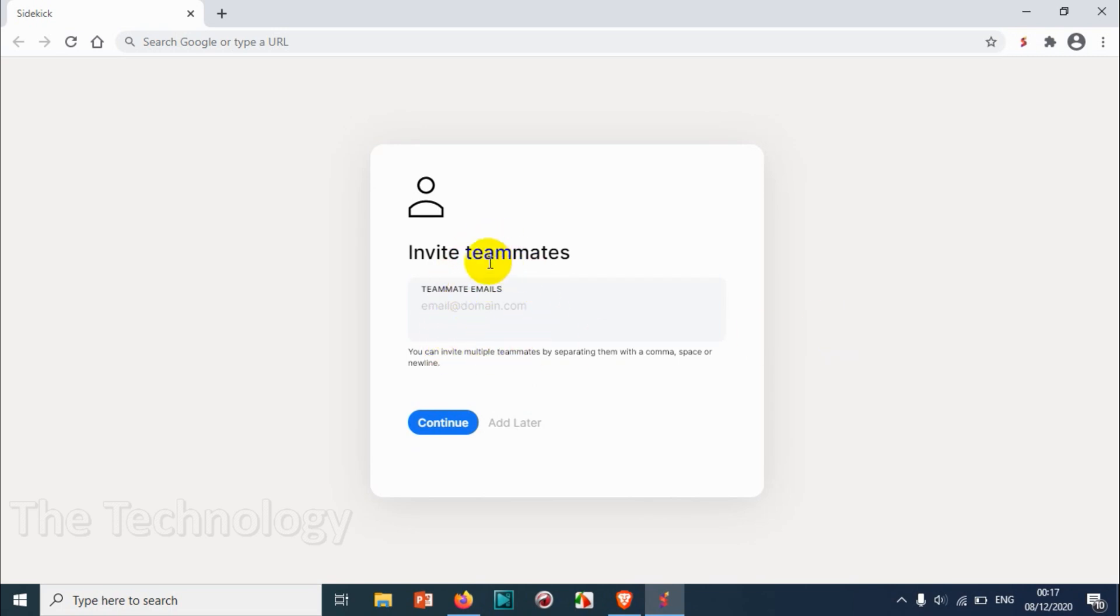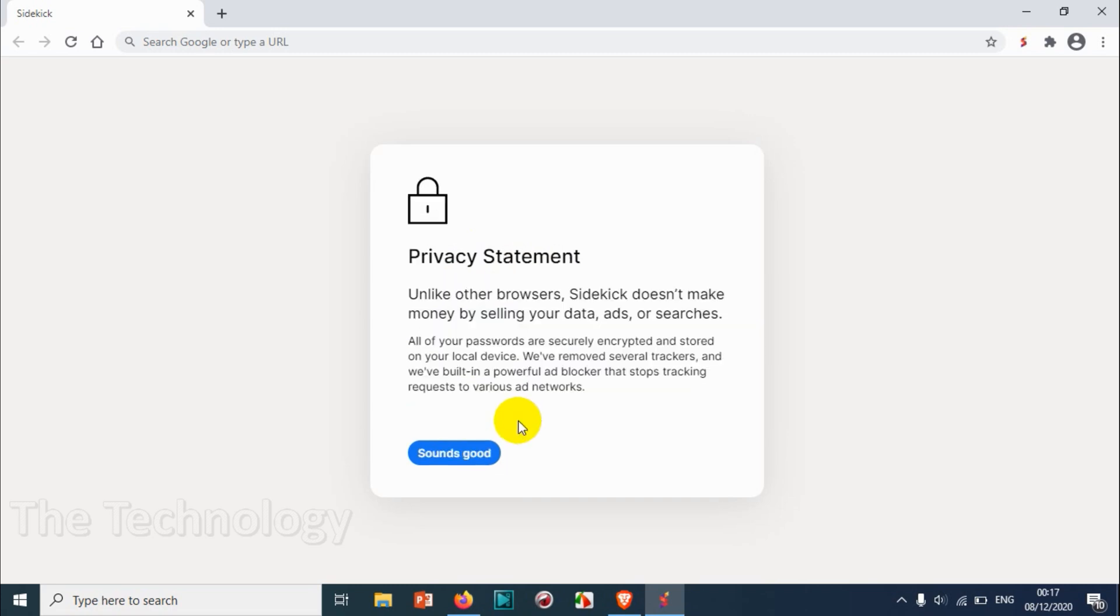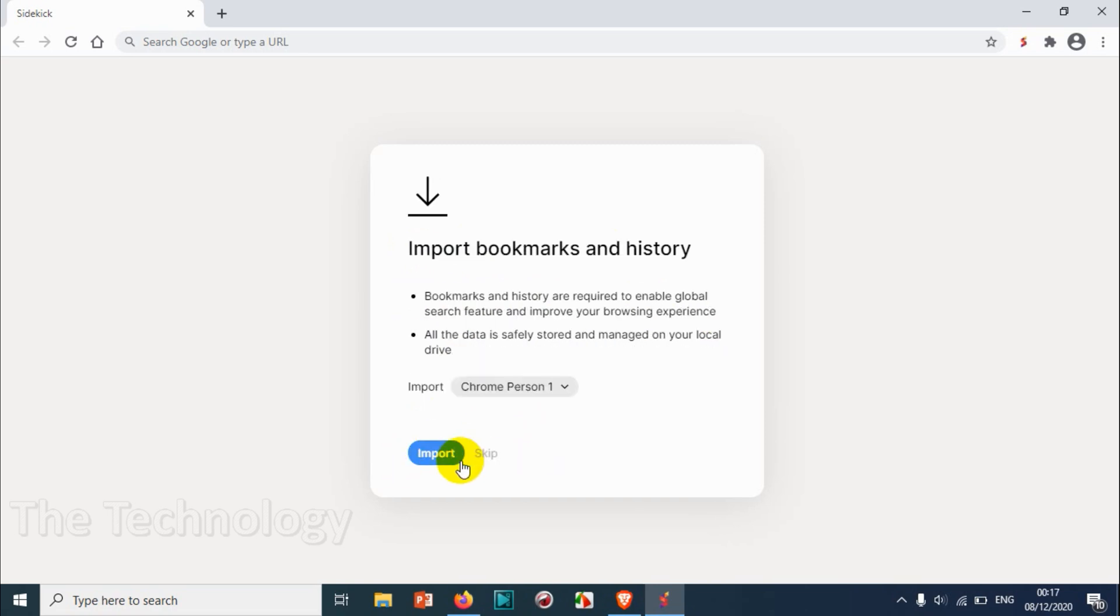So we need to invite the teammates for collaboration. Right now I'm not adding anyone, so just click on add later. There's a privacy statement - it doesn't make money by selling your data, ads, or such. That's fine. Sounds good.